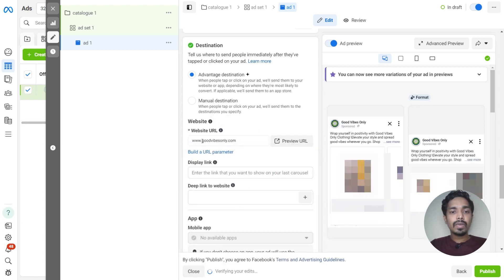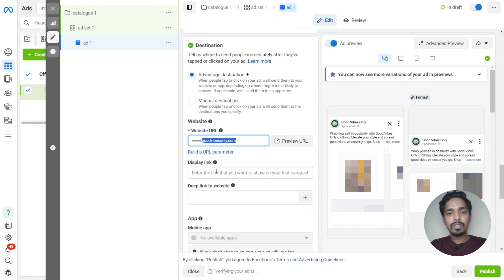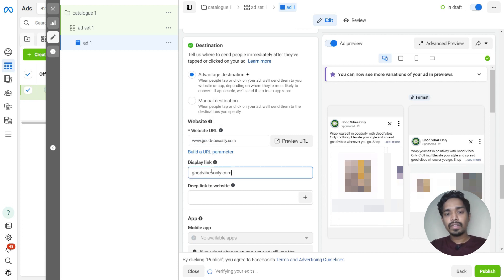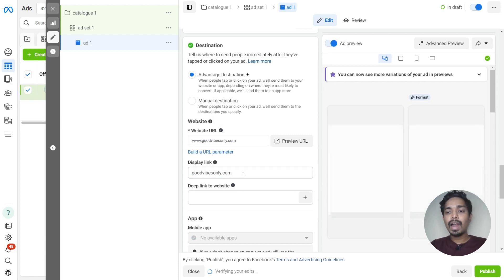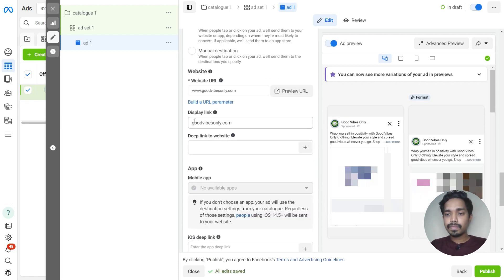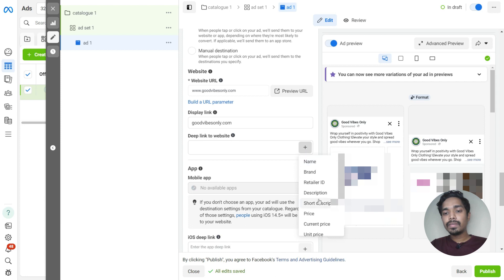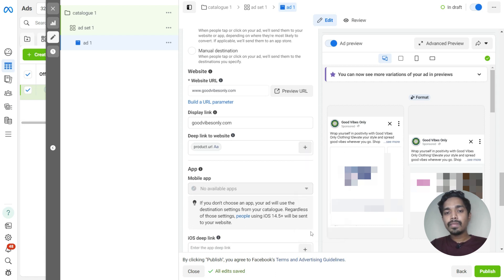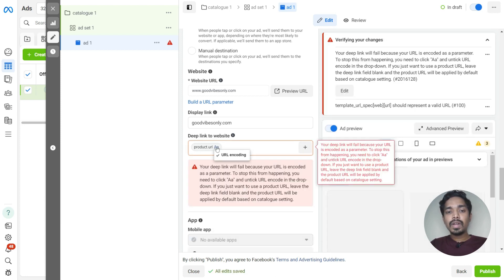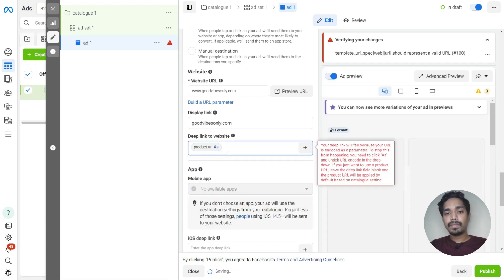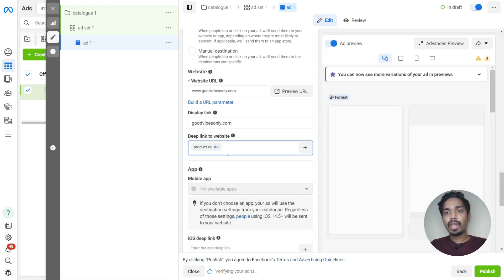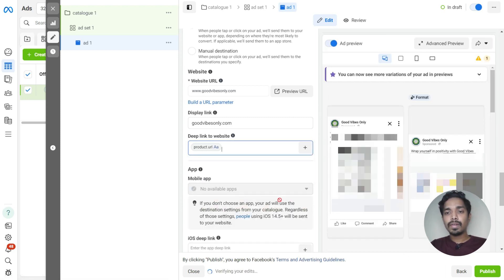In the display link, you can just add the display link — the one you want to show in the ad. Here in the deep link to the website option, just click on add a catalog field and choose the URL. Select this particular option, check the URL encoding, and your error will get sorted.